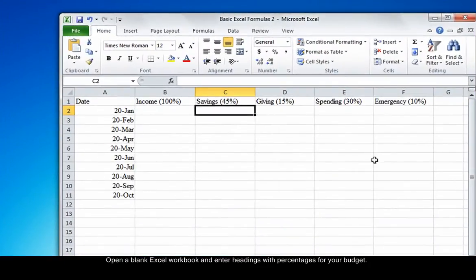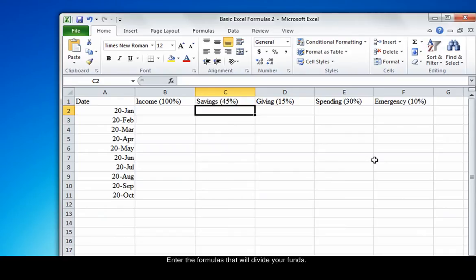Next, enter the formulas that will automatically divide your funds into their respective categories. In this case, we'll start with savings. We want 45% of our income to go into savings, so we type the formula,